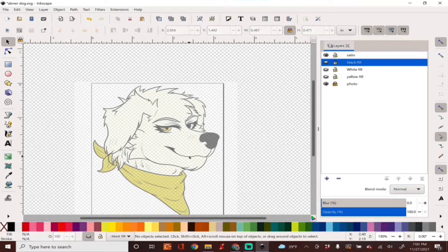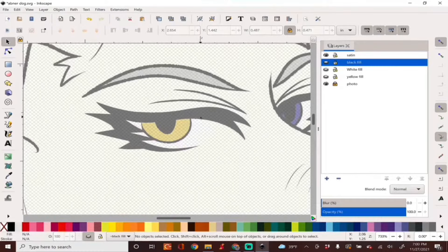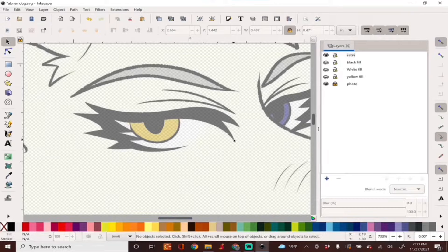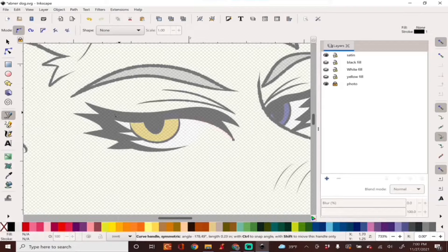Off camera I went ahead and did all the fill layers and now we will be working on the satin lines. You can create satin lines manually but I find it easier to use the satin tool, so I'm going to show you guys how to do that.